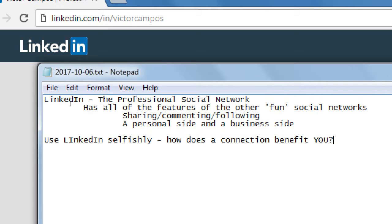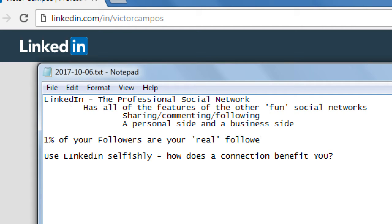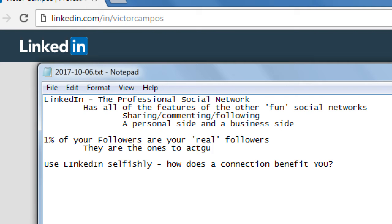Those numbers do have value — the more followers you have on most networks, the better, because it gives you more possibility of a result. If I've only got 10 followers, maybe I'm only going to get one result — meaning one sale. If I've got 50, 100, or 1,000 followers, I have more possibility of real active people who care. LinkedIn is a little different.